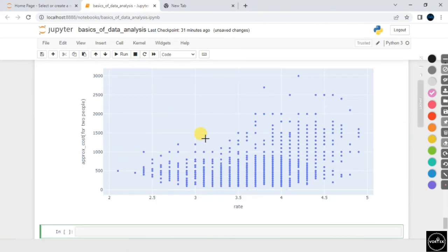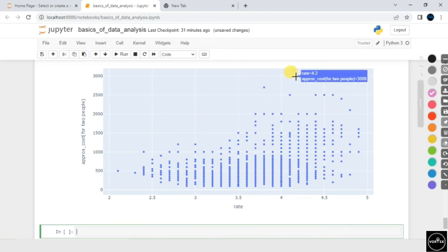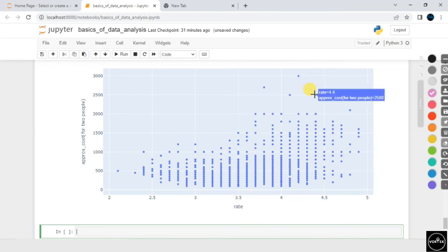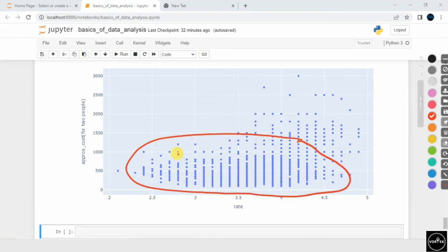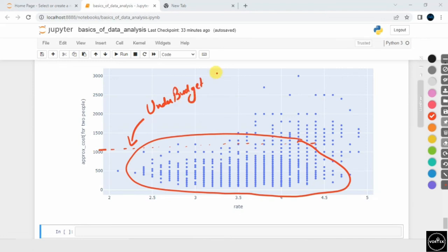Scrolling to the scatter chart — if I hover my mouse, I can see rating 4.2 has approximately cost 3000, and rating 4.4 has approximately cost 2500 (in Indian currency, not US dollars). The meaningful insight: most of the data points lie in a certain area. Most restaurants provide food that is average in price, irrespective of the restaurant's rating. That's all about this session. Thank you, have a nice day — keep learning, keep growing, keep practicing.